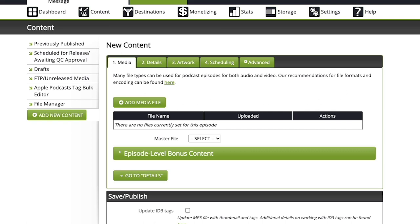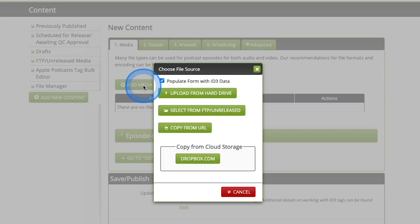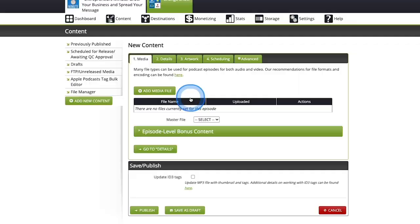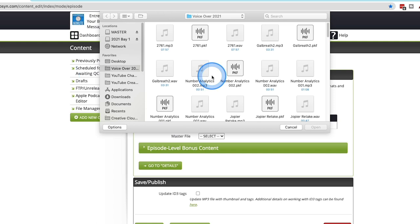The first one is the media tab. This is obviously where you're going to add your audio file. You want the audio file to be in an MP3 format, not a wave format, not anything else. You want it to be .mp3 and then go to add media file. It's going to ask you to upload from hard drive, select from FTP or copy from a URL. What you're going to want to do is upload from a hard drive. It's going to be the computer that you're on currently, and then you're going to want to locate or track that audio file down.